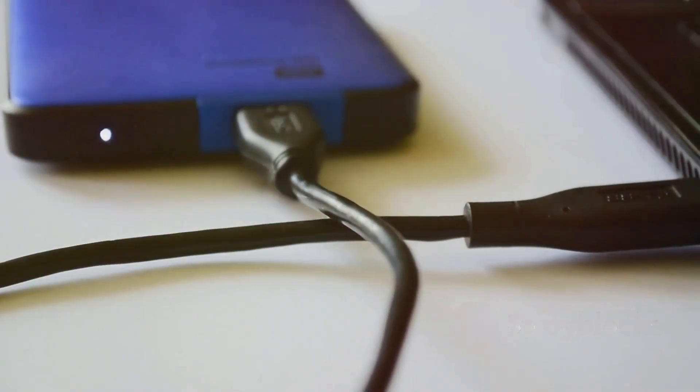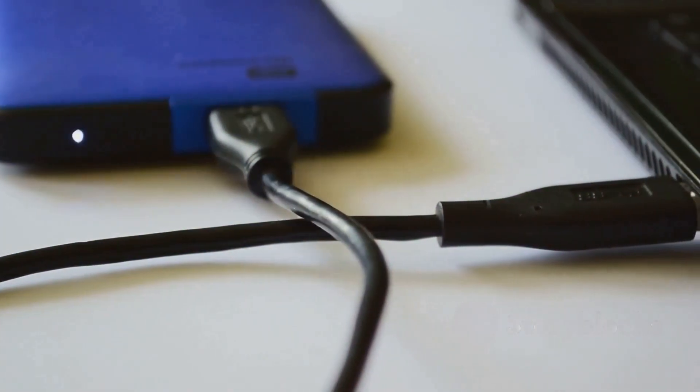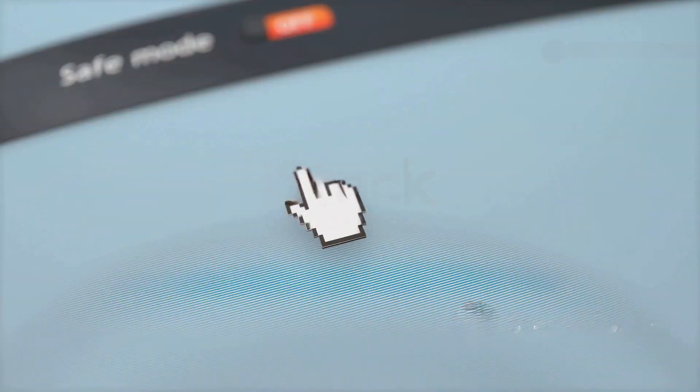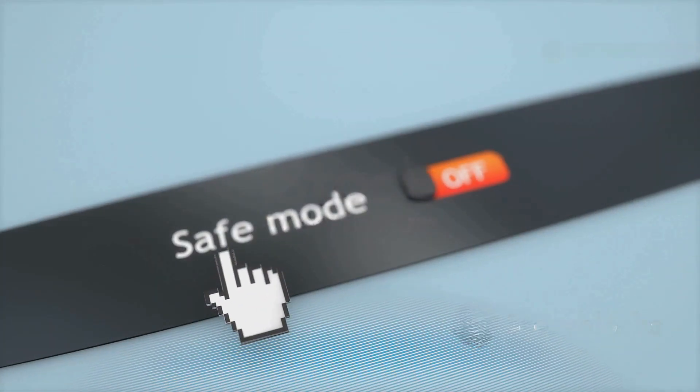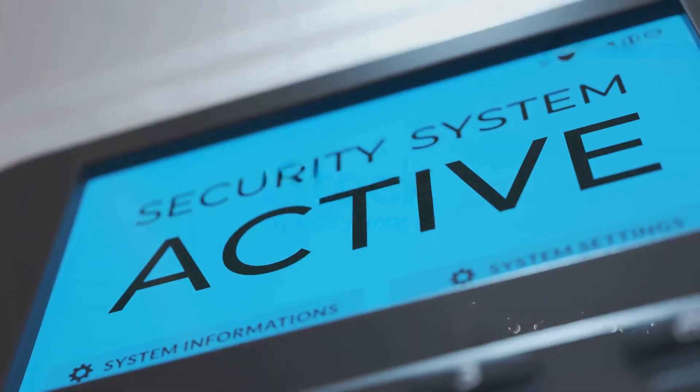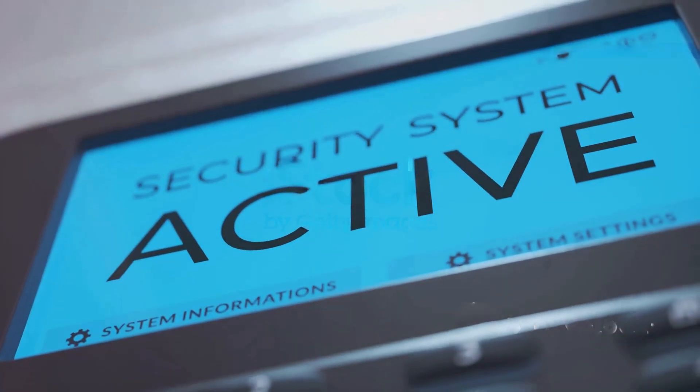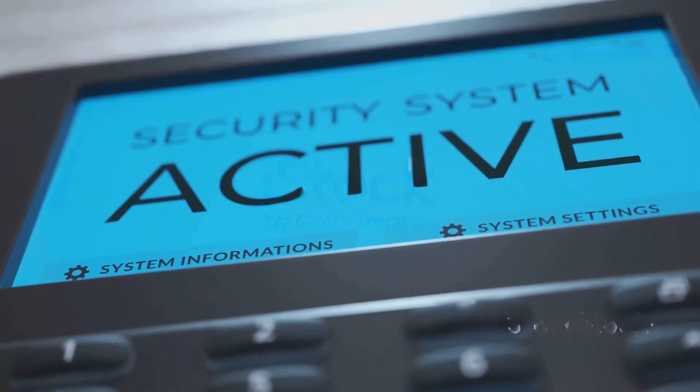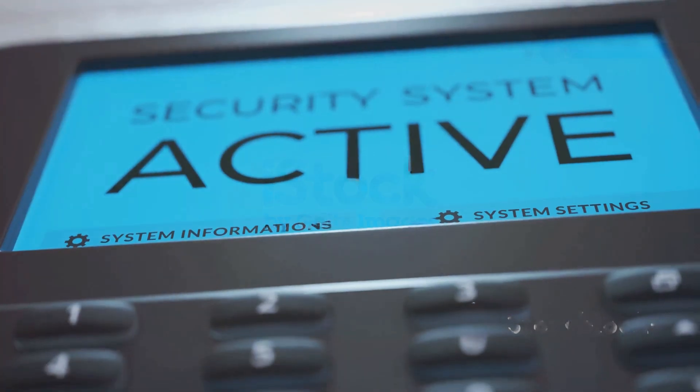Connect your controller with a USB cable and press the PS button. Boom! You're in safe mode. From here, you've got options like restarting your PS5, changing resolution, or even reinstalling system software.